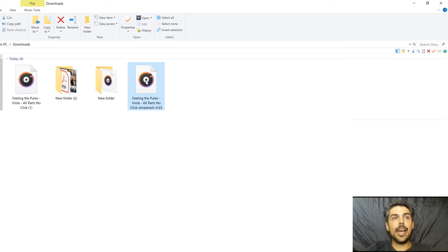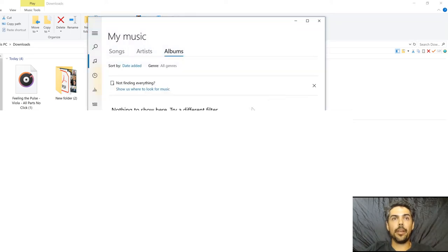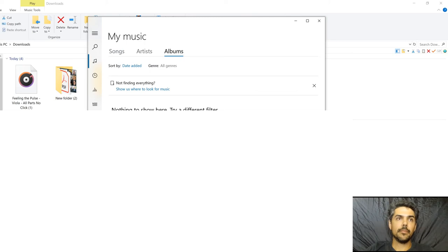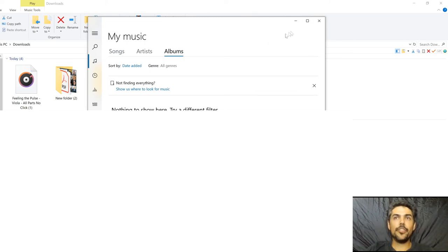So now when I open this in my Windows Media Player. And there you go.